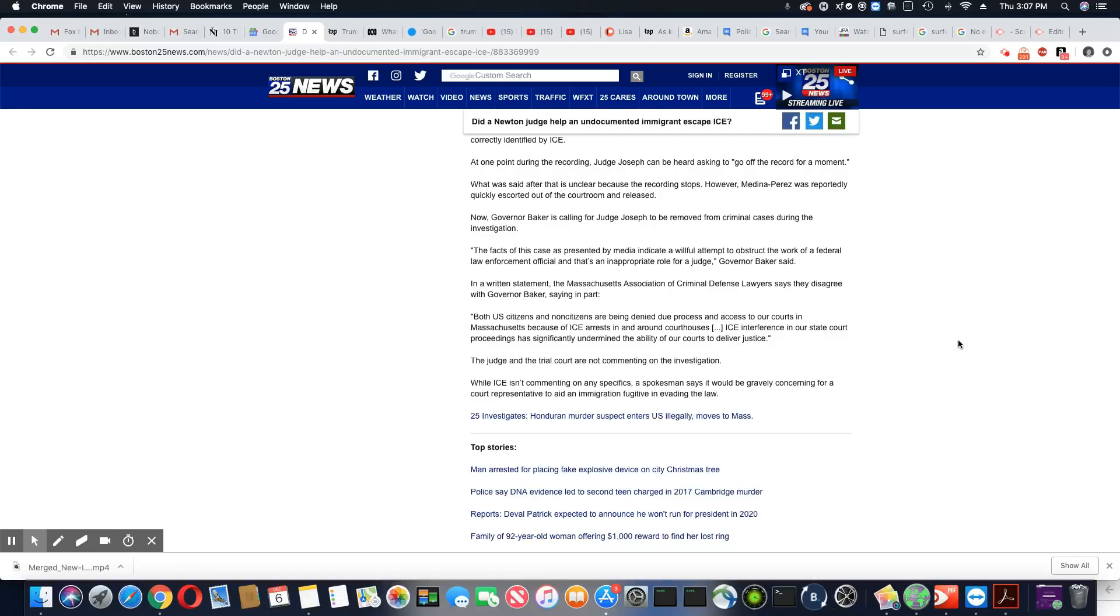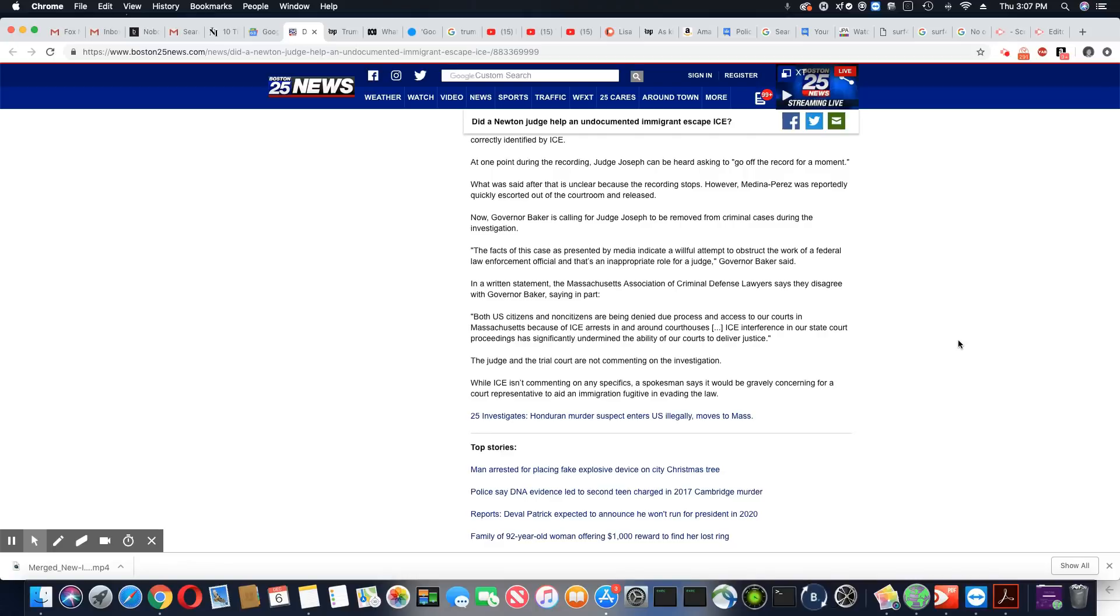ICE interference in our state court proceedings has significantly undermined the ability of our courts to deliver justice. Wow. Do you see how they're looking out for these immigrants? Do you see this? How many times do we go into a courtroom and we don't get our due process? But you see how they're fighting for this immigrant?